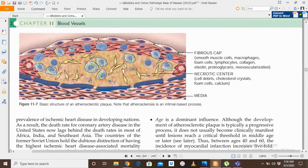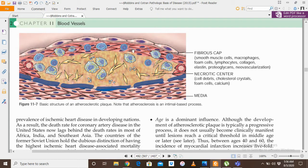The atheromatous plaque has two parts: a central necrotic core and a fibrous cap. The central necrotic core is composed of cholesterol, cholesterol esters, cell debris, and foam cells. The fibrous cap is composed of smooth muscle cells, macrophages, extracellular matrix, collagen, and elastin.